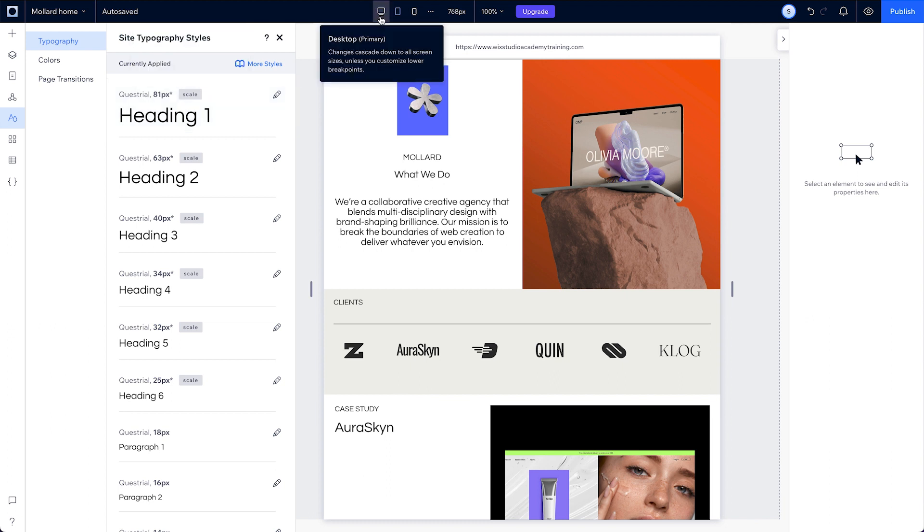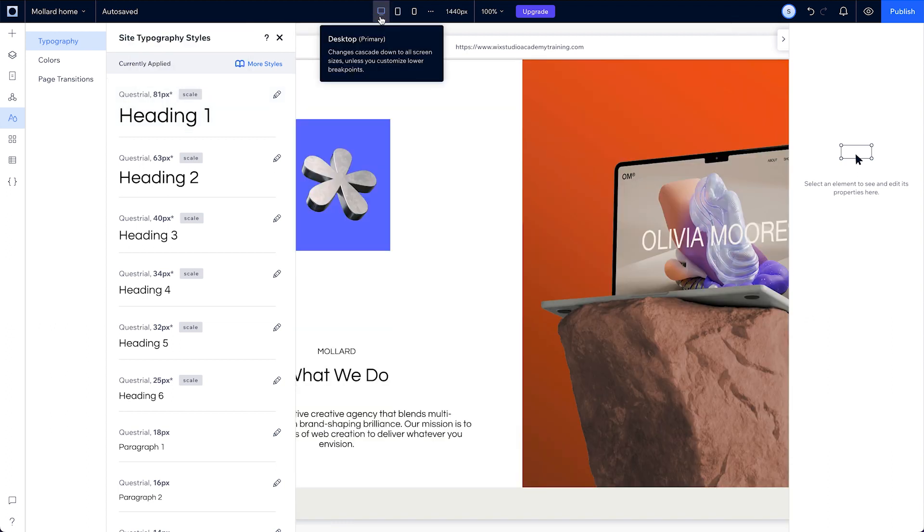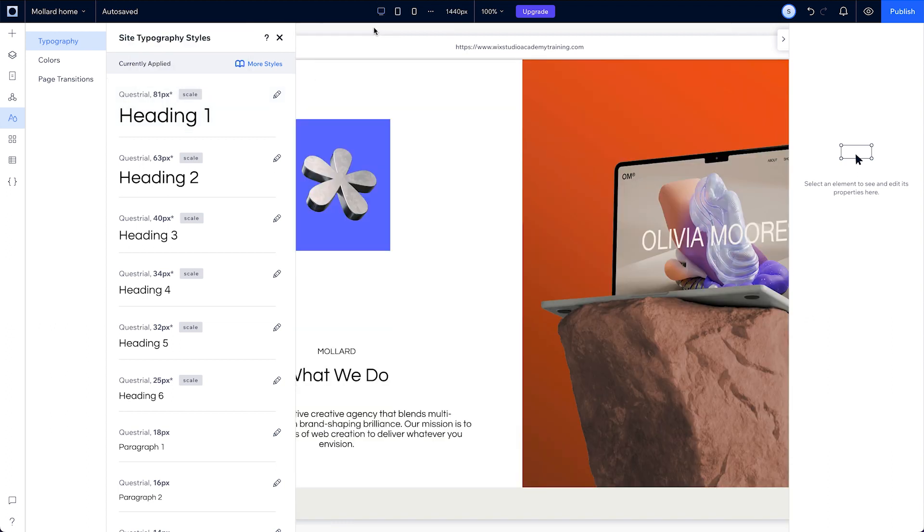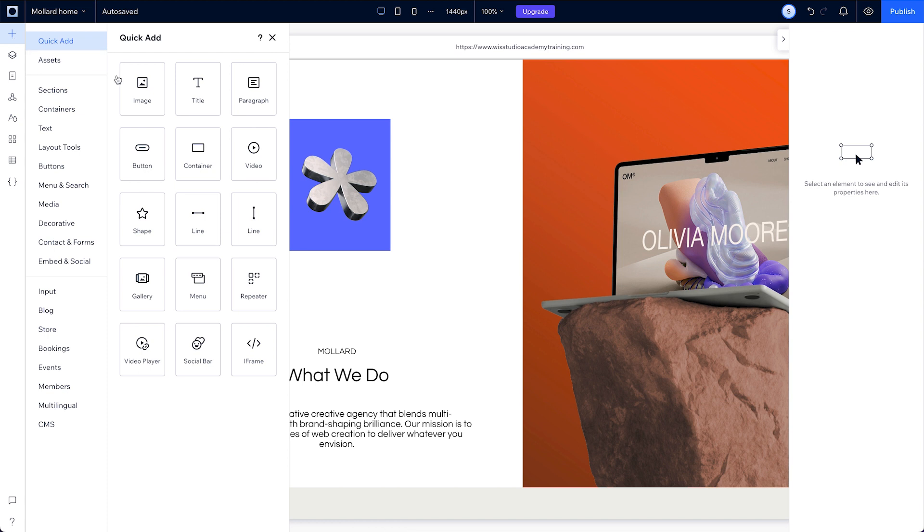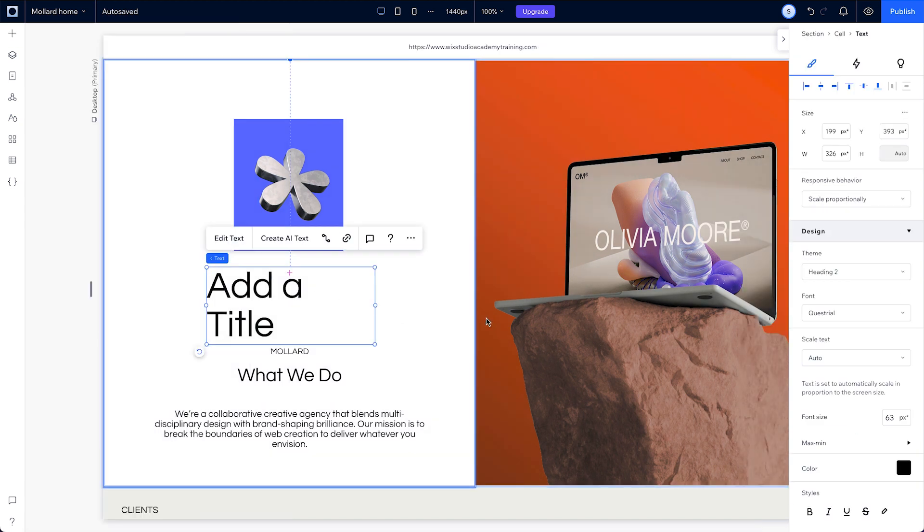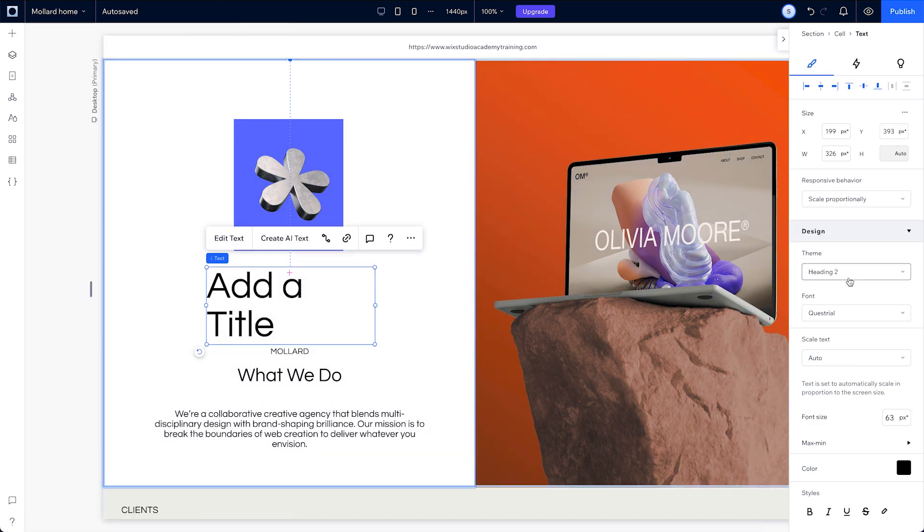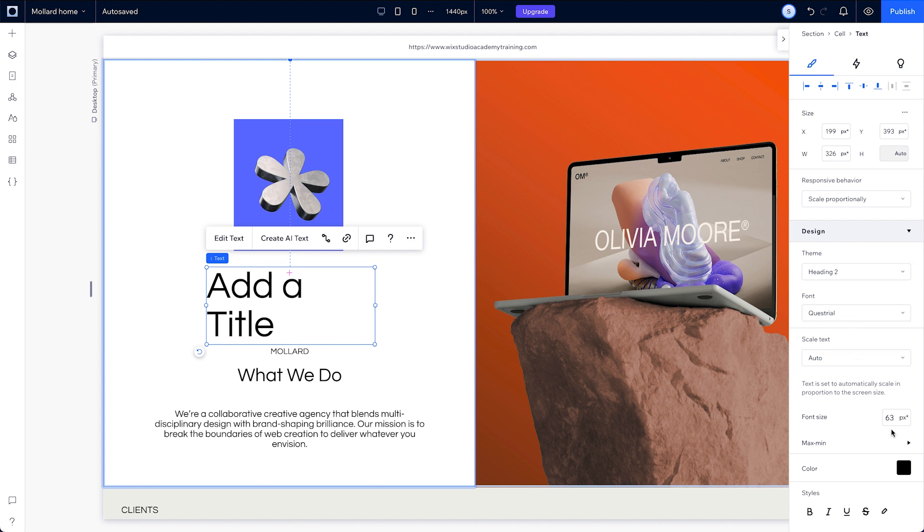Once you've set your text style, it'll be available to use back in your add panel. When you add or edit a text element, you'll see it in the inspector panel. Within the inspector, you can also change any individual text element's properties without affecting your theme settings.